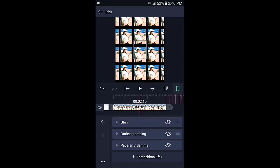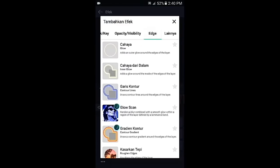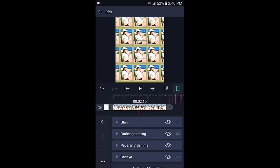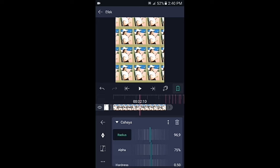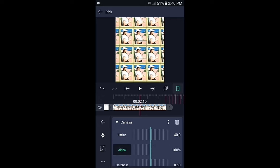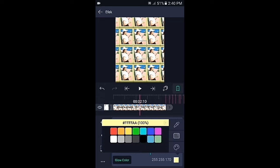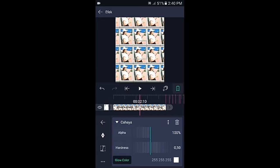Kembali. Pilih efek, tambahkan efek, lalu pilih di bagian 8G, kemudian pilih cahaya. Di bagian cahaya, radiusnya ubah menjadi 40,0, alphanya ubah menjadi 100%, headness biarkan 0,50, dan untuk warnanya pilih sesuai selera kalian. Jika sudah kembali.